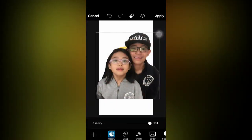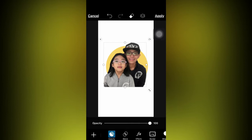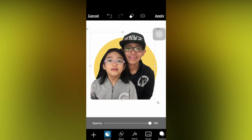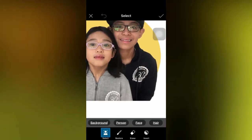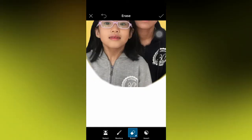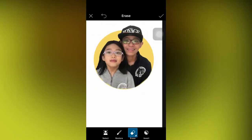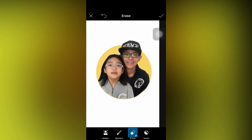I'll just continue. Now it looks good. Then I will decrease the size. Apply. I will just erase this part of our bodies to fit ourselves inside the circle.